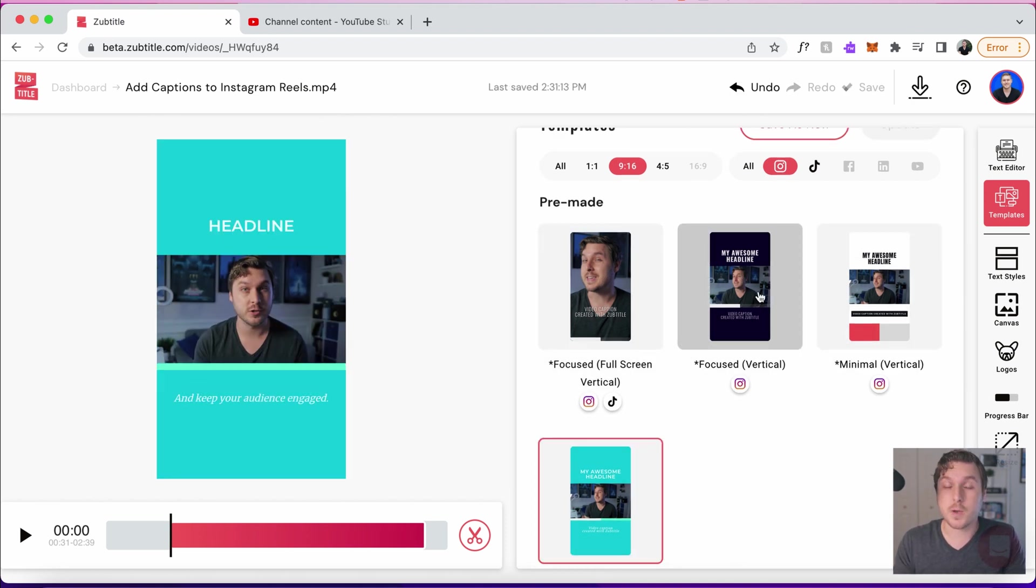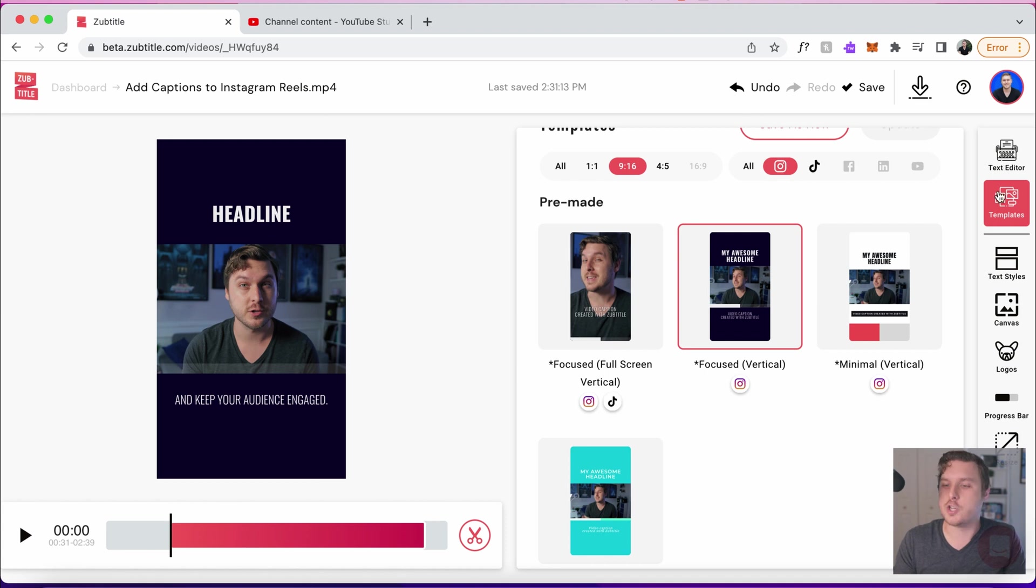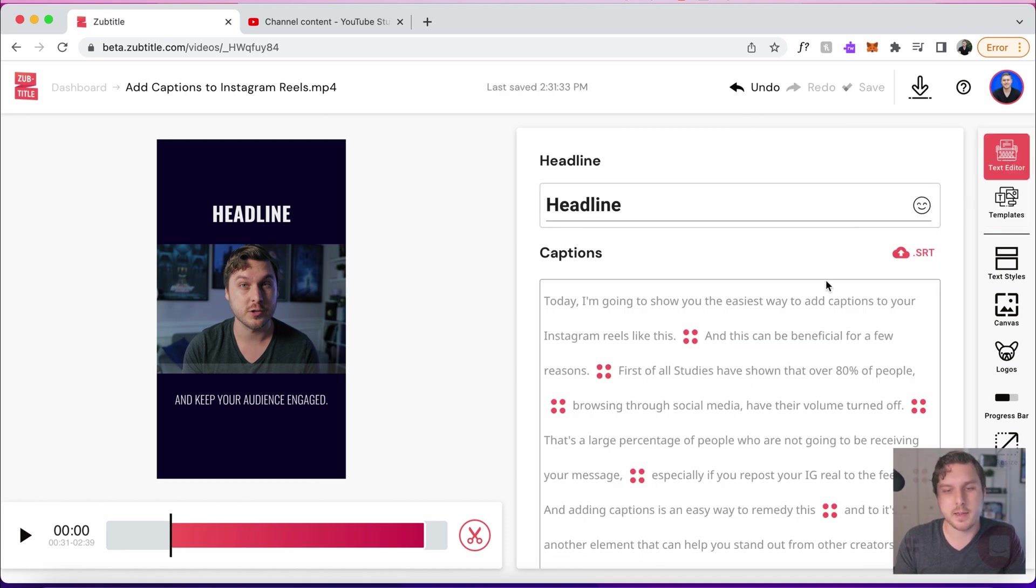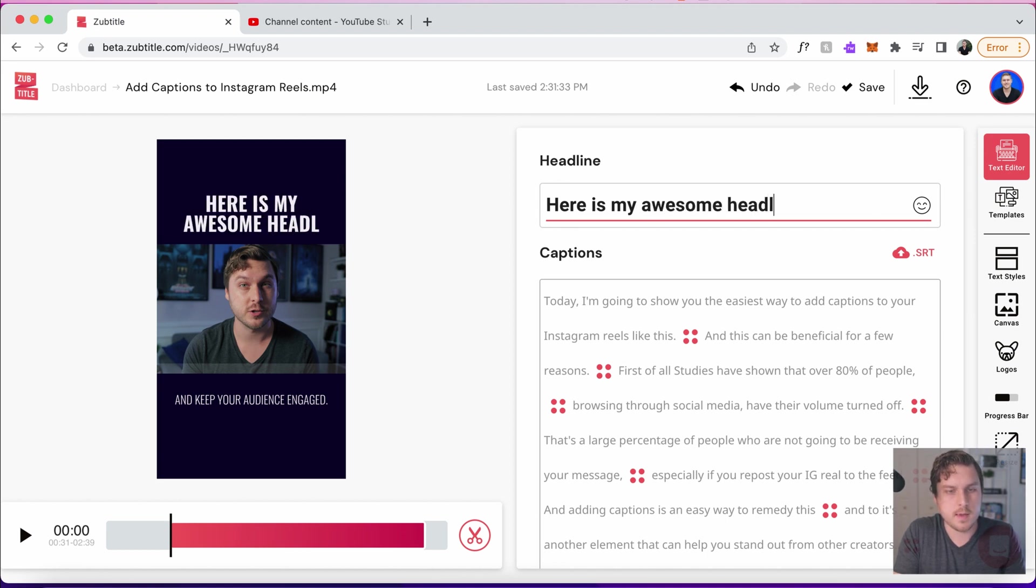Yeah, so I think I'm liking this one, but I do want to change up a few things about it. First of all, I want to go ahead and edit my headline. We can actually do that right from the text editor back here. Here is my awesome headline.